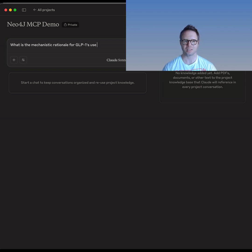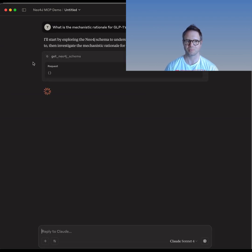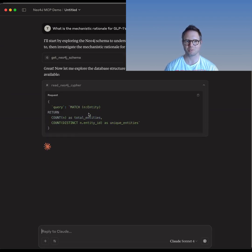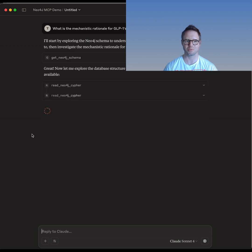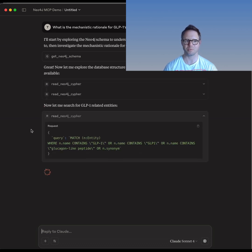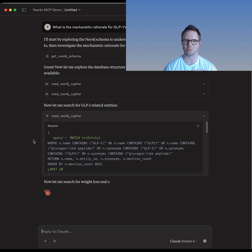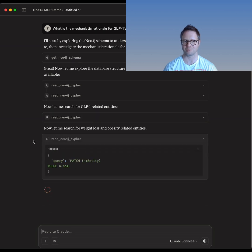I'm going to ask a high-level question about mechanistic rationale linking GLP-1 and weight loss. What's really exciting about this workflow is that users can focus on asking questions relevant to biology and let the LLM figure out the best way to turn those questions into queries on the graph.